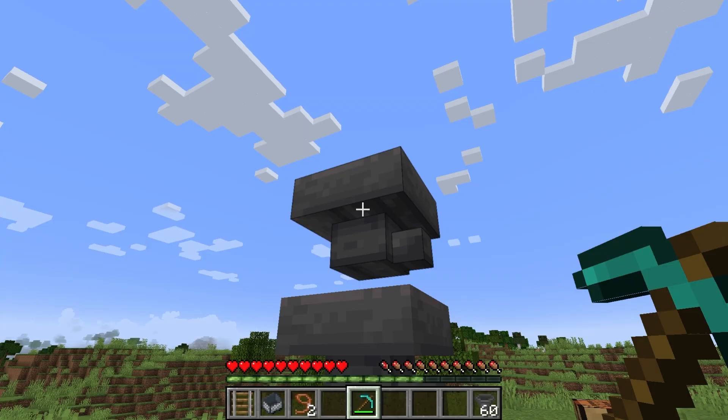Items that cannot be composted will not be put into the composter. When an item is put into the composter it has a chance to increase the compost level. When the compost level reaches level seven it goes to compost level eight and produces one piece of bone meal. This bone meal can be pulled into the hopper below. Hoppers pointing into the side of the composter will not do anything.